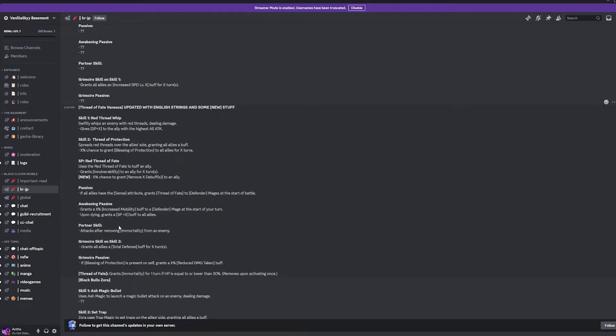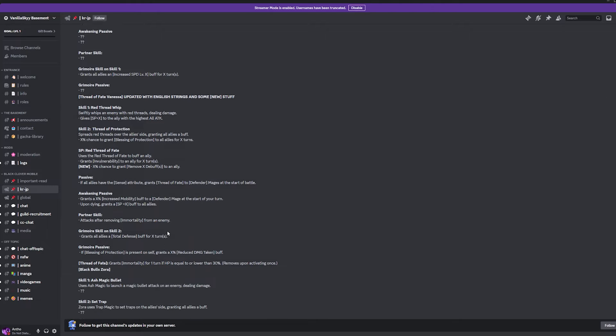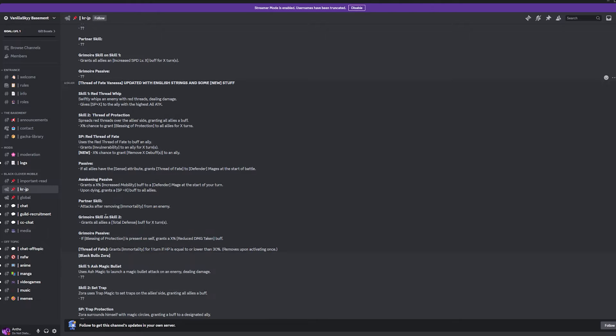And then the Partner Skill is attacking after removing Immortality from an enemy. So, it is going to be countering Black Asta, which is huge. And then, Grimoire Skill on Skill 2 is giving your entire team a total defense buff for X turns. Okay. So, it's very funny because I think the SR Vanessa has both Blessing of Protection and Total Defense on her second skill. Whereas, this unit is having the Blessing of Protection on her second skill. And then you need the Grimoire Skill to have the Total Defense as well, which I'll take it. I'll definitely take it. But, kind of weird. Kind of weird.